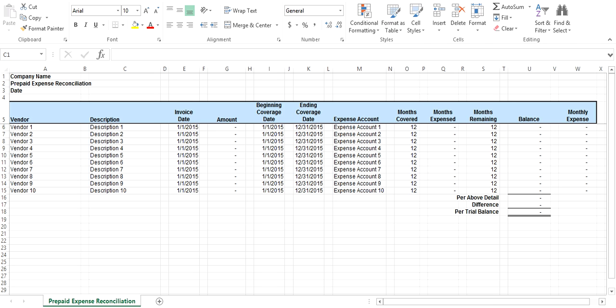You also enter the balance of your prepaid expense account from your trial balance. The tool calculates your monthly expense for each item. After you have recorded your expense for each month, you update the months expensed, which calculates the ending balance for each item based on the number of months remaining.